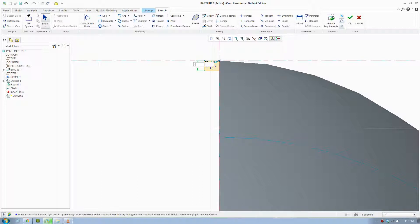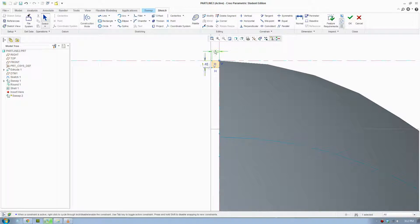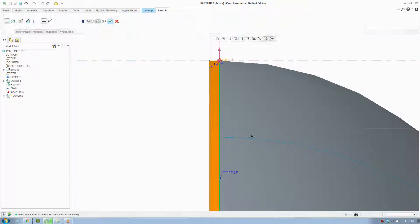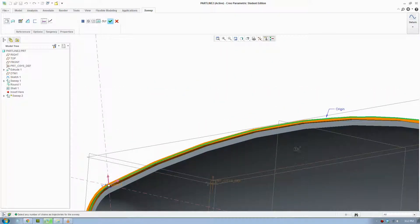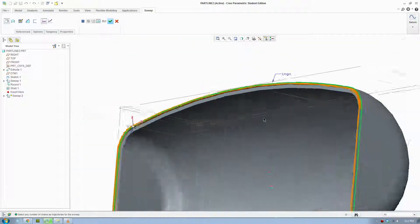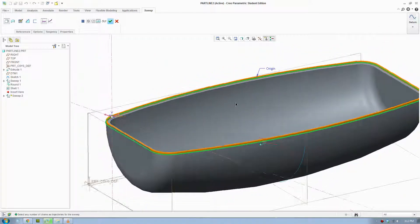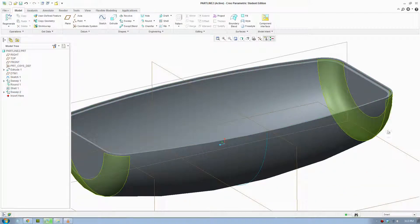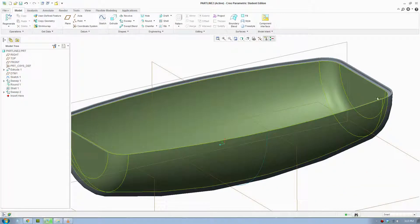I'll make it 1.5 here and 1.48 on the other side to add some tolerance. Then I'll make the depth 2 to add some more strength. Click OK and rotate and zoom out — what it did was create a part line around the whole part.